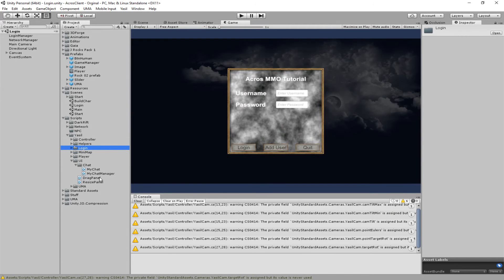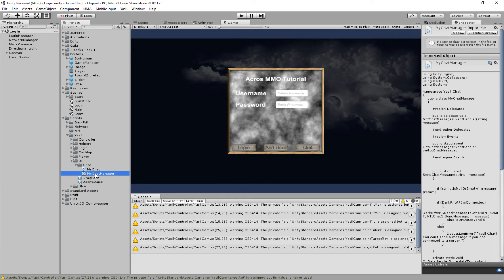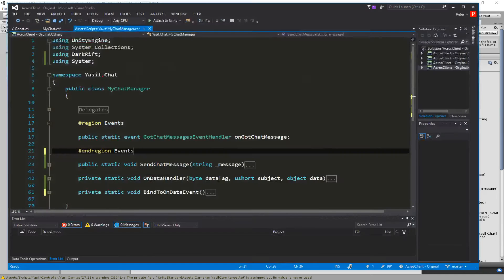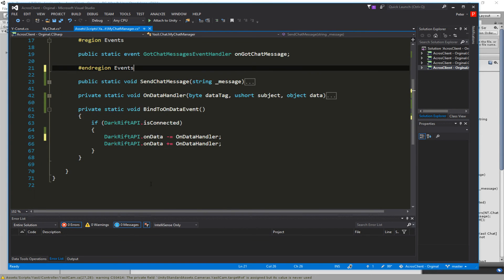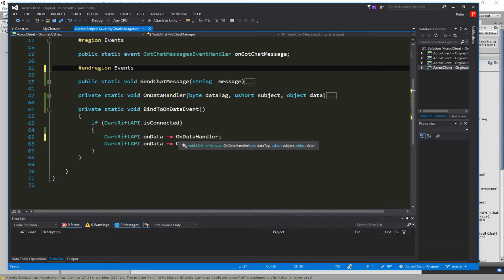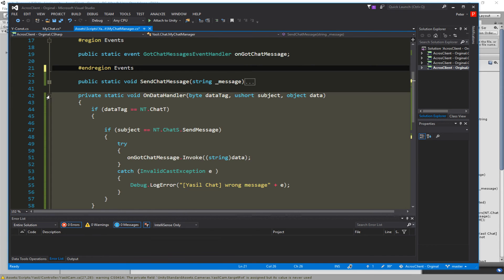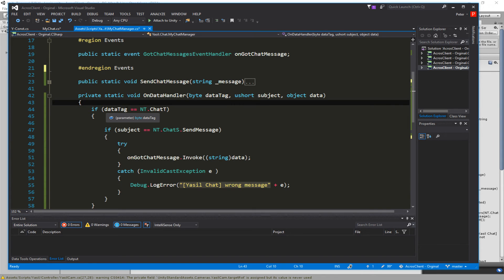We go back into Unity and make a new C# script called MyChatManager. In MyChatManager we use the standard structure for DarkRift communication: we bind to the onData event, which means we bind this script to the onData handler, and we open an onDataHandler function for when communication comes in from DarkRift.